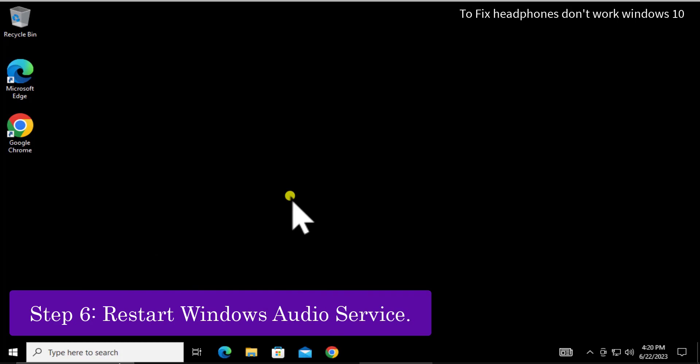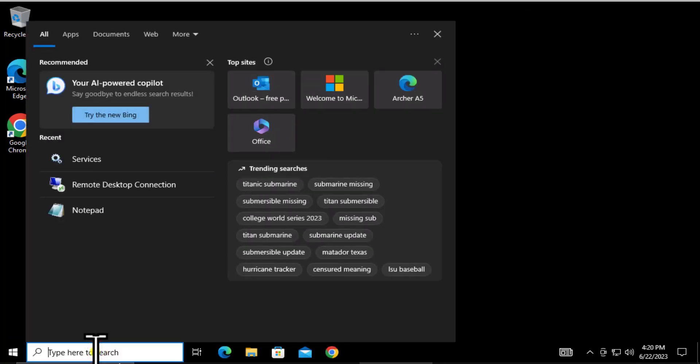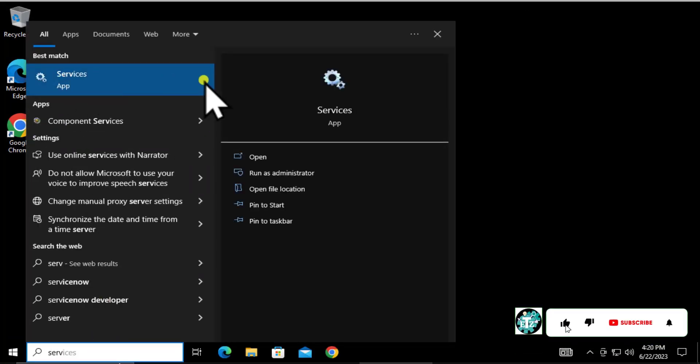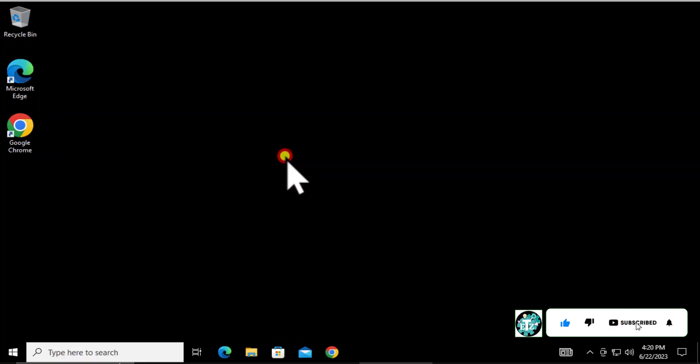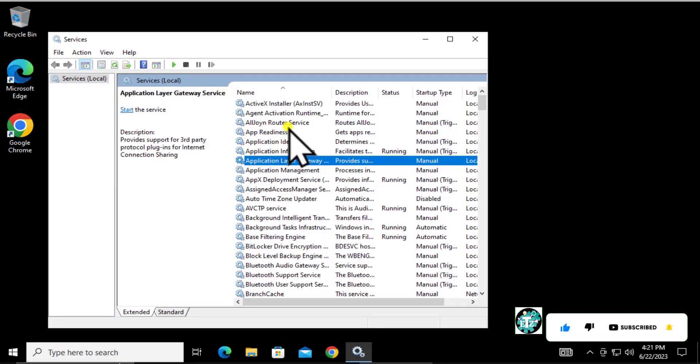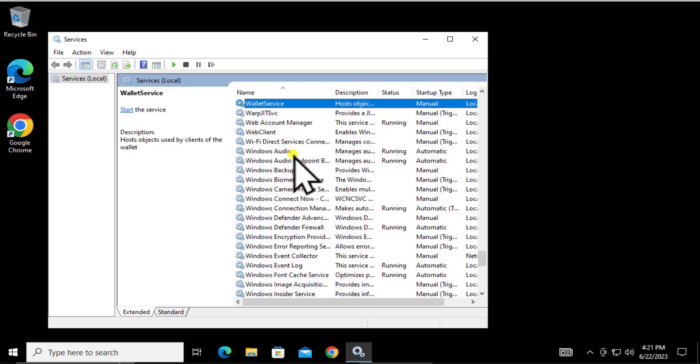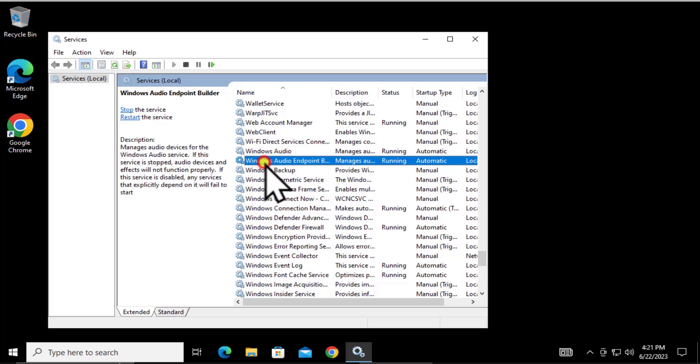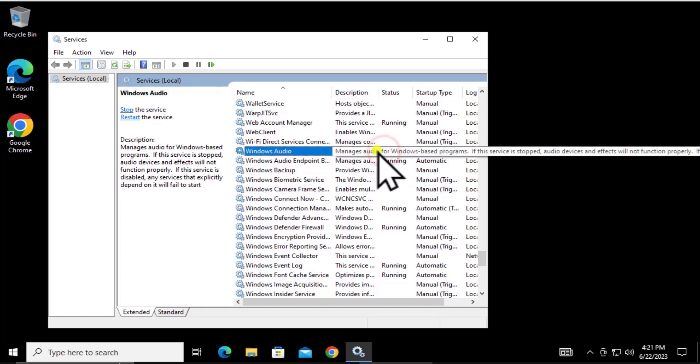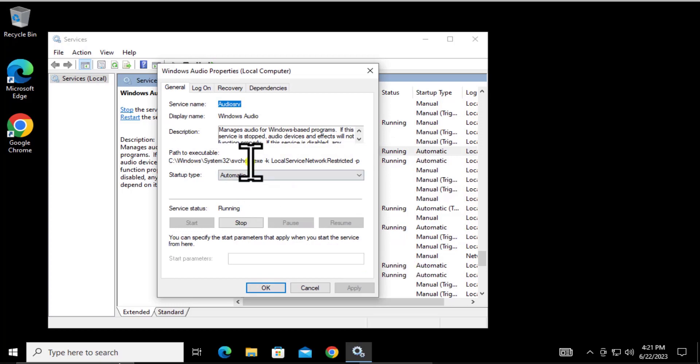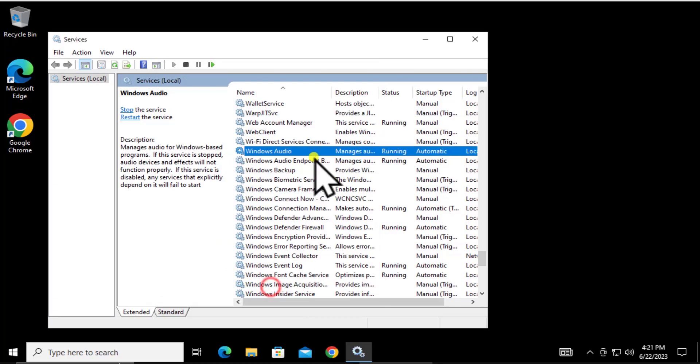Step 6: Restart Windows Audio Services. Type 'services' and click Open. Click on the section on the right side, then type W to see all the W services. Select Windows Audio Service and click Restart. Do the same for Windows Audio Endpoint Builder. Right-click on these services and select the Automatic option, then click Apply and OK for both.